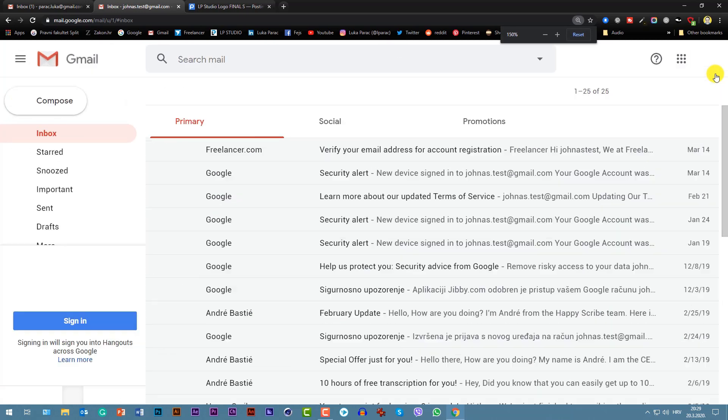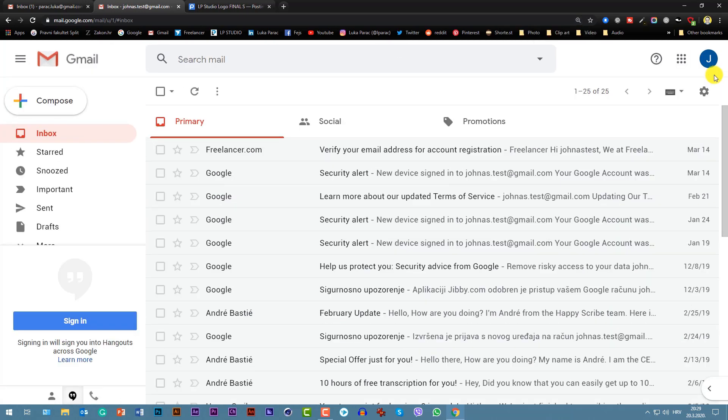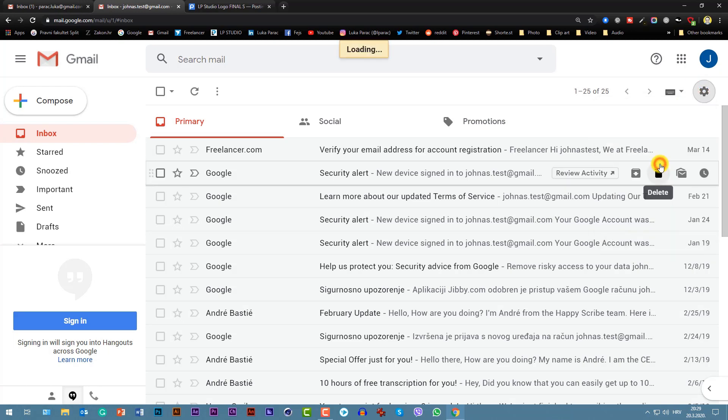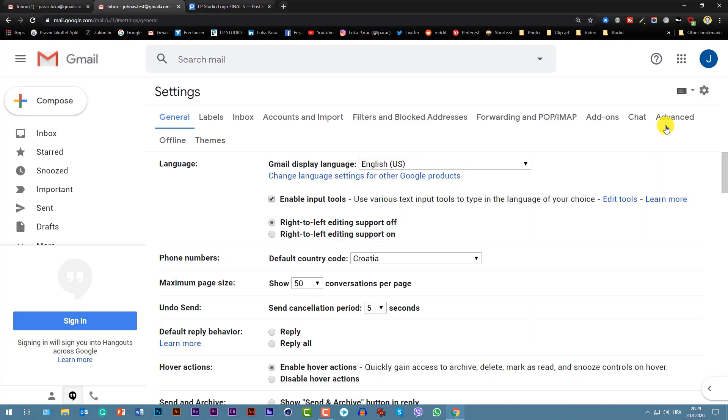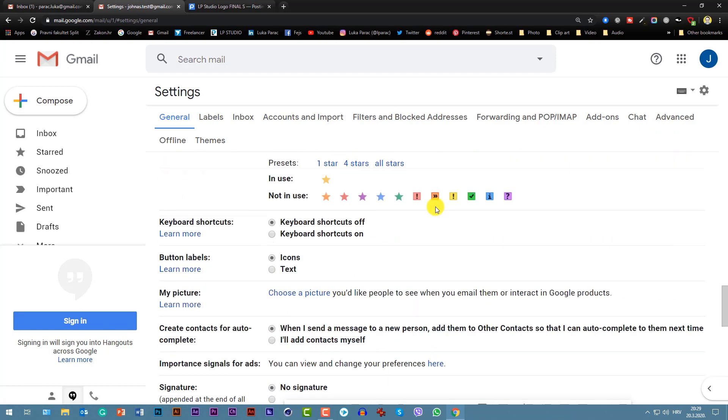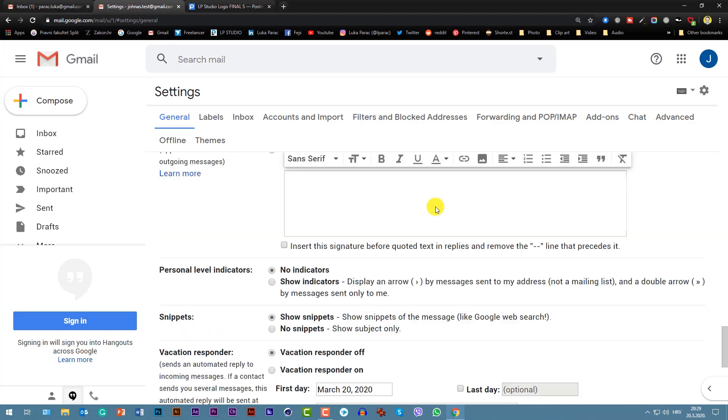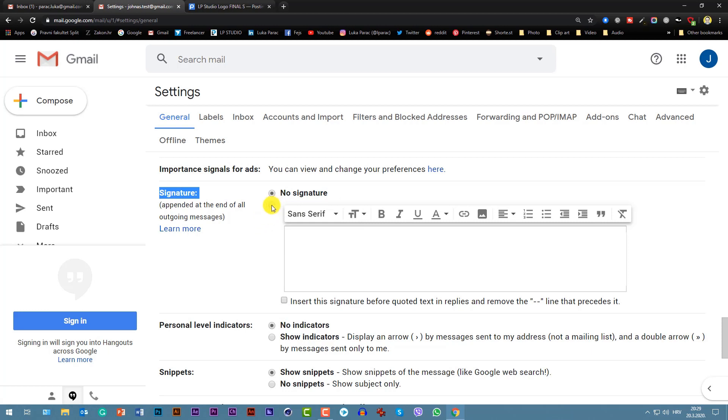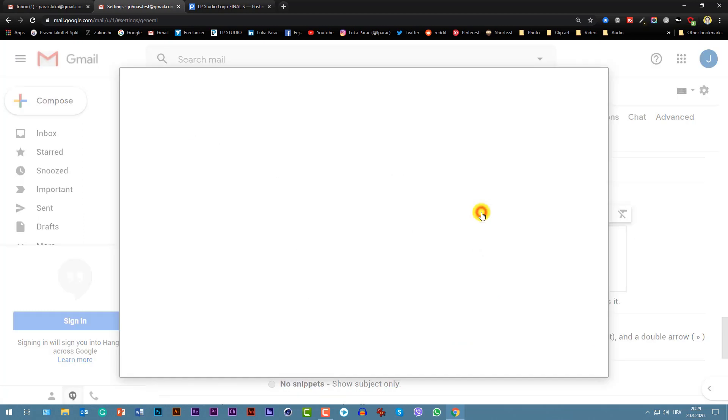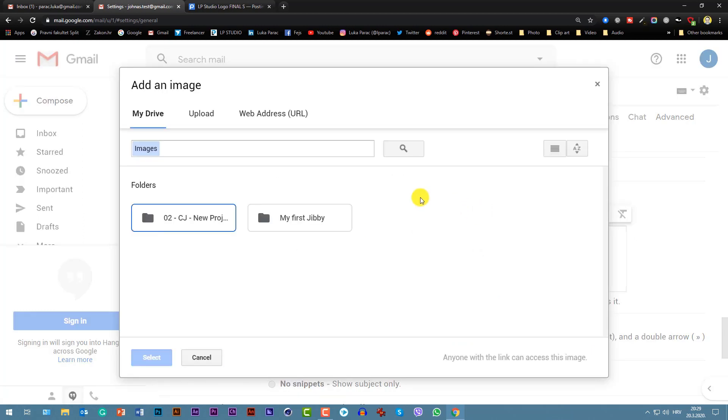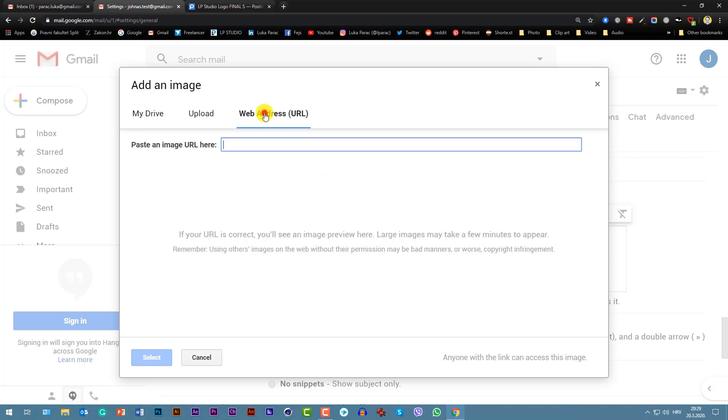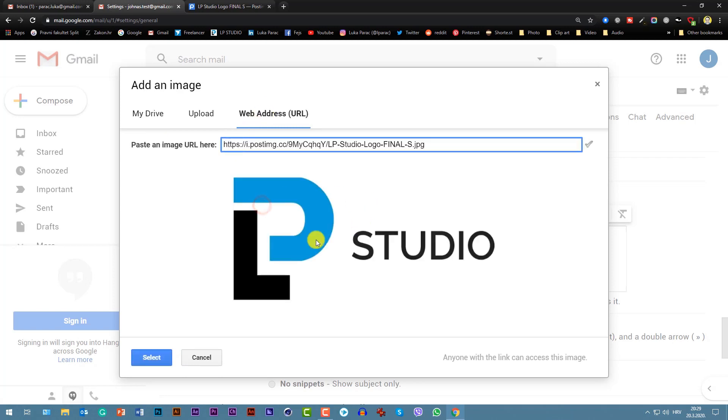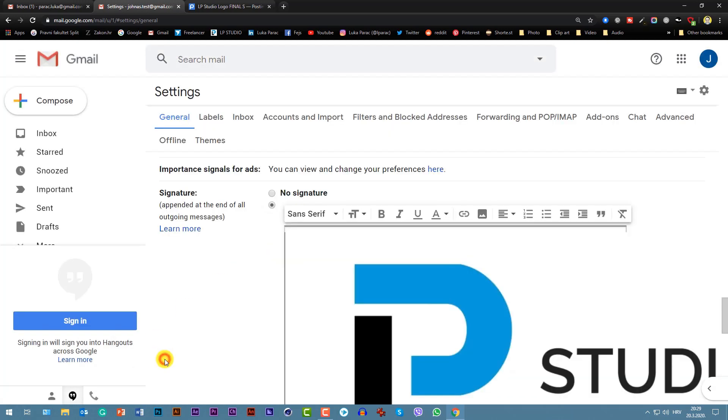Okay, settings, scroll down to signature. You have to obviously select this. Now insert image, choose web address. Now paste the link you got. Voila, here's the logo.